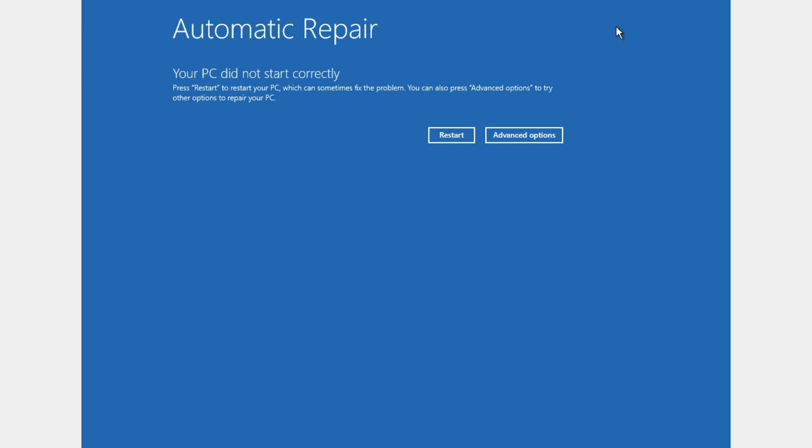Hello guys, today I'm going to show you how you can fix this automatic repair error. Your PC did not start correctly.